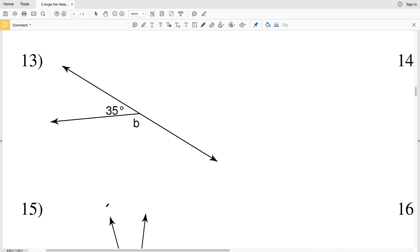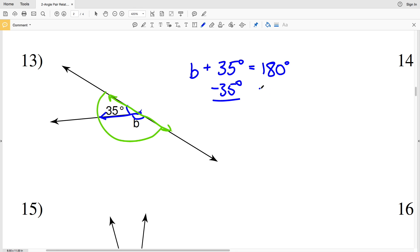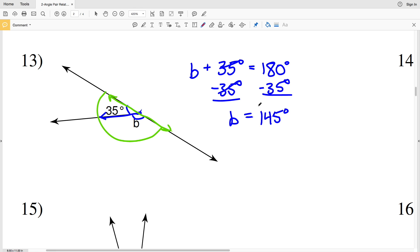In number 13 we can recognize that angle B and 35 degrees form a linear pair. Linear pairs share a common vertex, a common side, and their non-common sides are opposite rays. Opposite rays share the same endpoint and go opposite directions, so that angle will be 180 degrees. So B plus 35 degrees equals 180 degrees; subtracting 35 degrees from both sides gives us B equals 145 degrees.